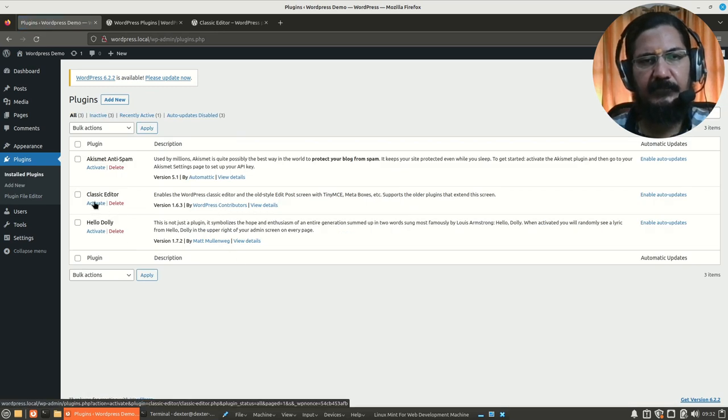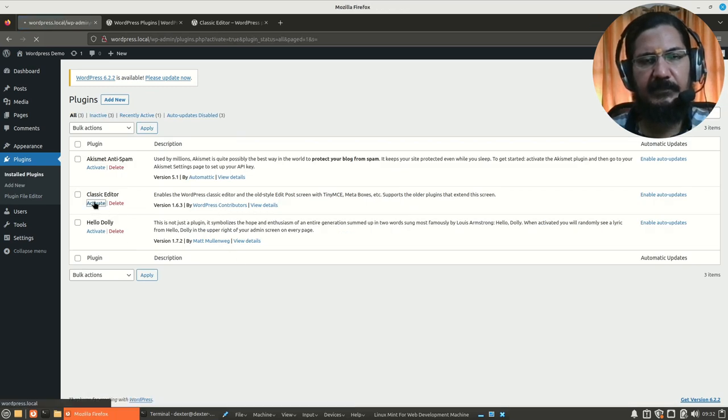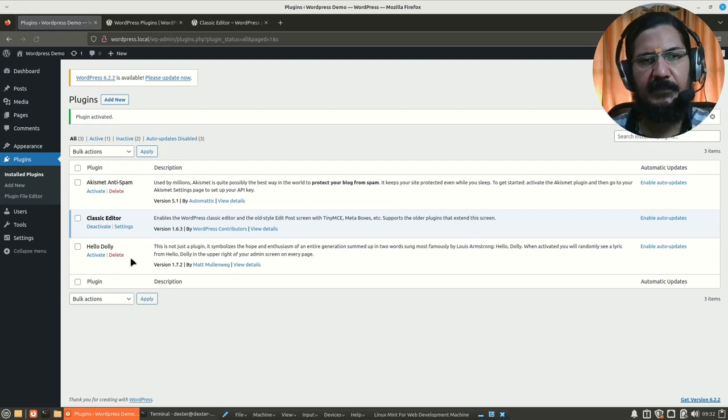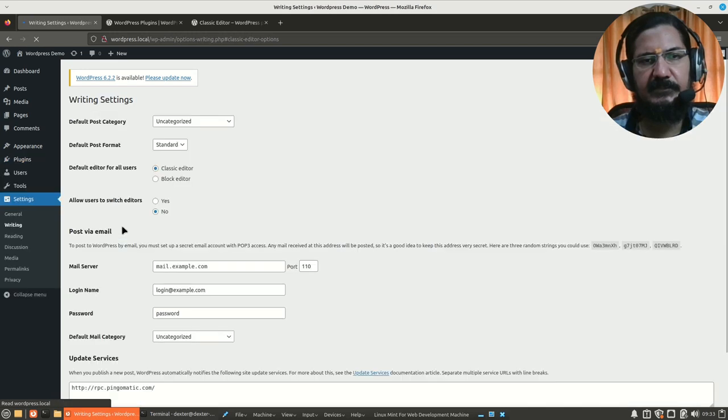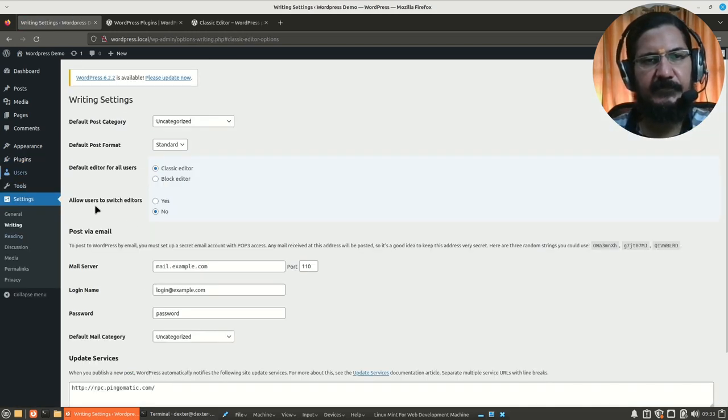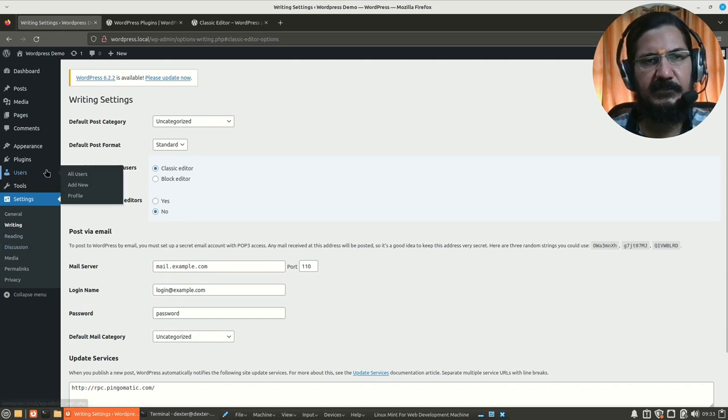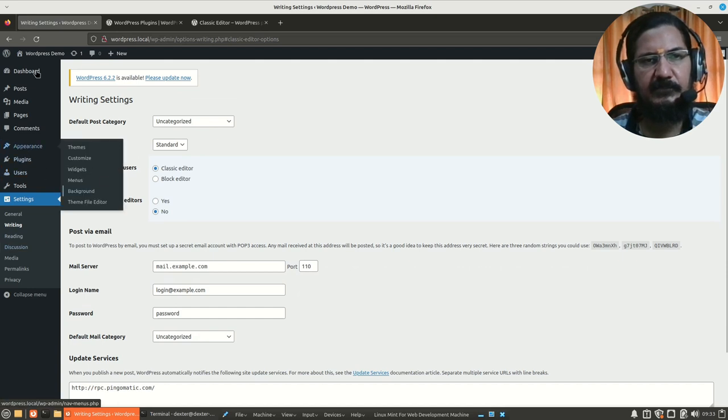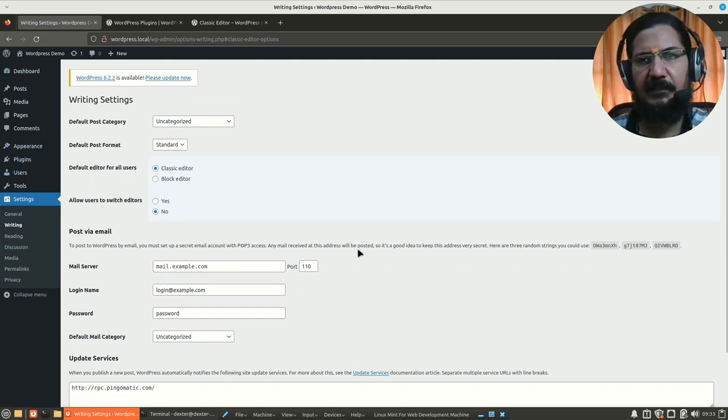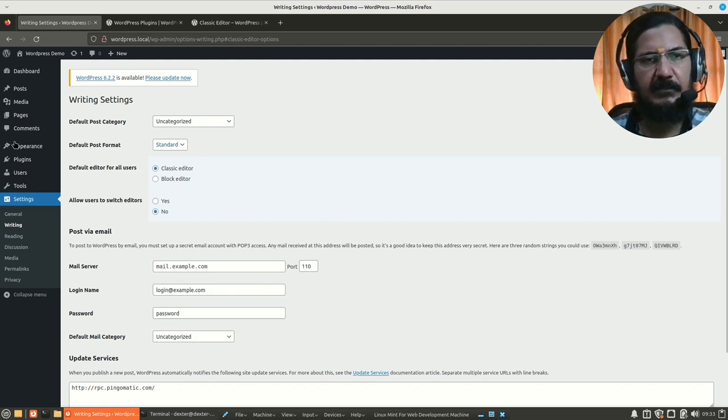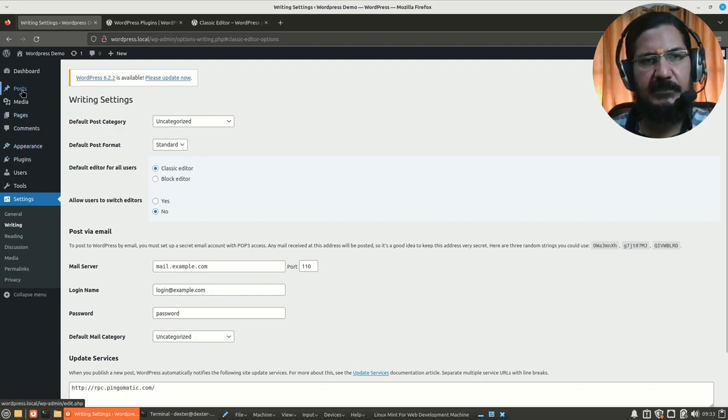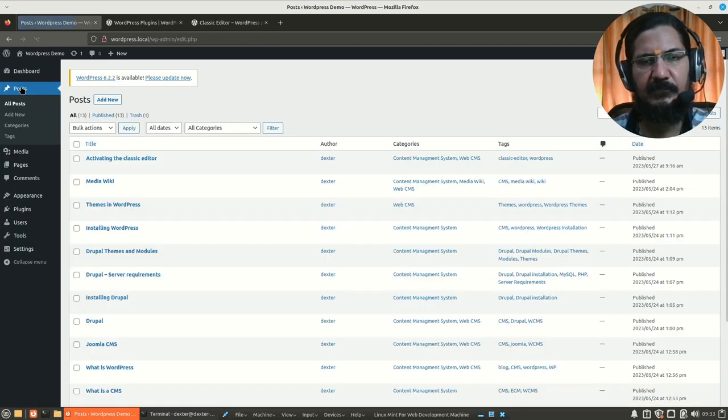And we will say activate. Now once activated, the plugin, if it has any settings, you will see a settings option which can be seen here. You can look into the settings as per your requirement. Now this plugin removes that earlier Gutenberg editor or the block level editor.